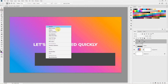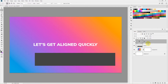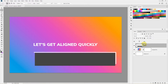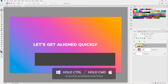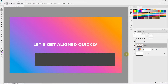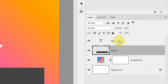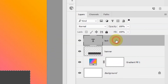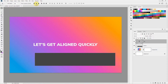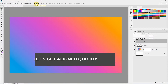Now I'll deselect and show you how to align this text relative to a banner. To do that, hold Ctrl or Command and click on the layer thumbnail to get a selection around the banner. Then select the Move tool, make sure the text layer is selected, and press the horizontal center button — the text is automatically centered within the banner.